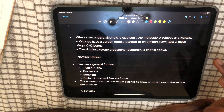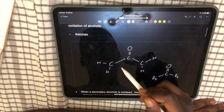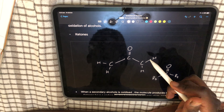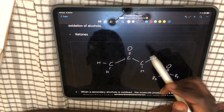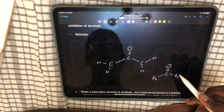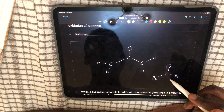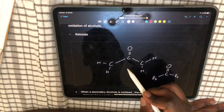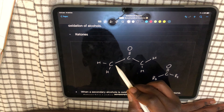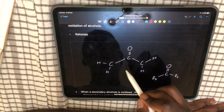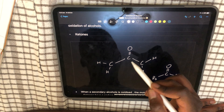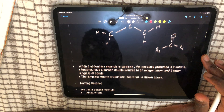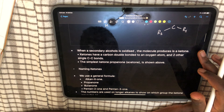Propanone can technically be called propan-2-one because the carbonyl is on the second carbon. However, the carbonyl for a ketone is always going to be between two R groups. Since the only position the carbonyl group can be in order for it to be a ketone is carbon two, you don't actually have to specify and say propan-2-one.